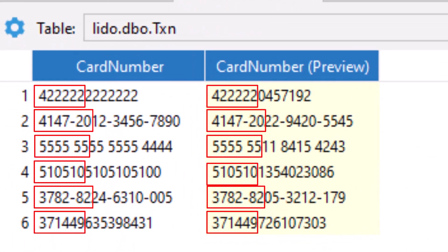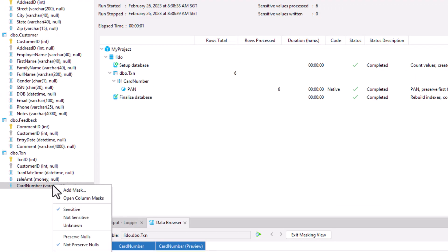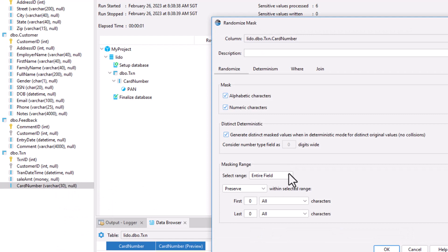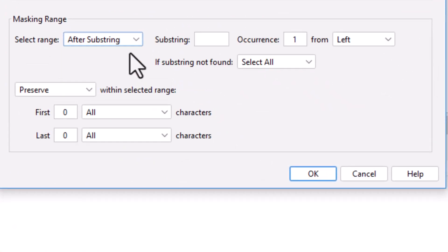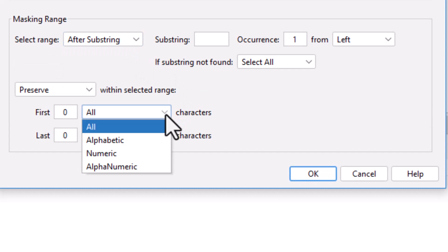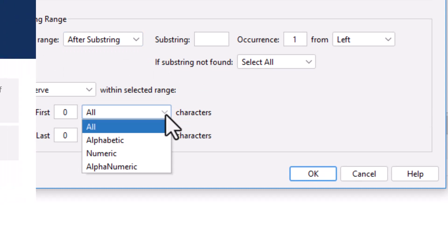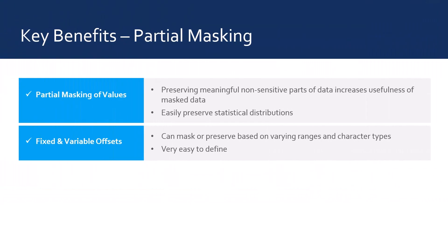Notice that this mask is also a format preserving mask that preserves the format of every individual value. Other general purpose masks, such as randomize and redact, have more comprehensive partial masking options that can effectively preserve characters at varying offsets and different types of characters. Benefits of partial masking are that the masked data can be more meaningful to the user and therefore more useful. Other important properties, such as statistical distributions, can also be preserved.